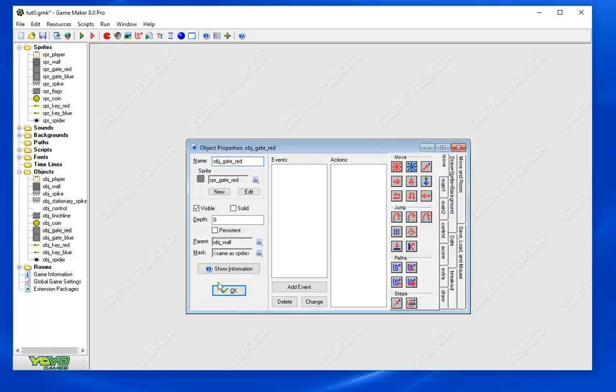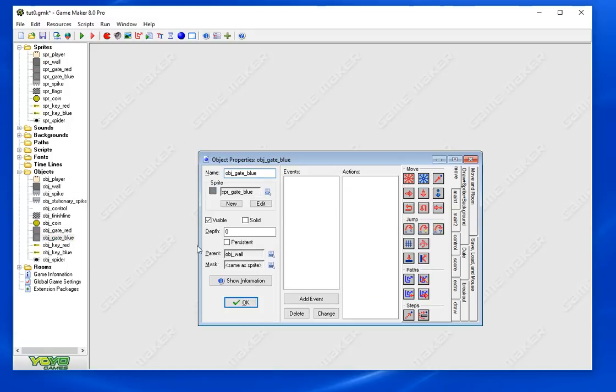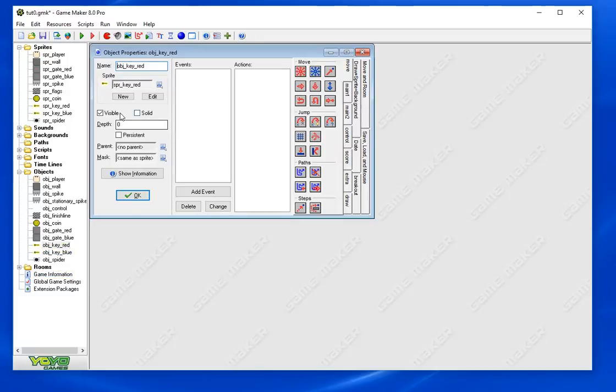As far as the objects go, the gates have a parent of walls so that they do act like a wall when they are not destroyed. That's what we want and that's what I was talking about with inheritance. It's very powerful, so that's very important that that's set.